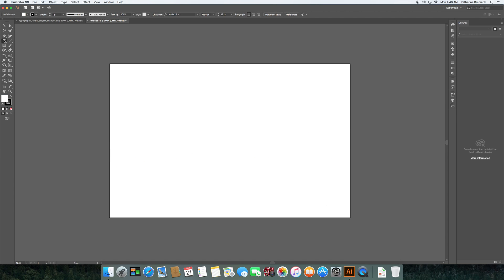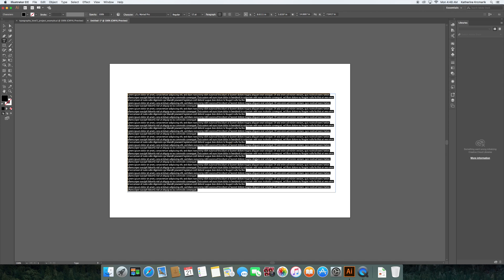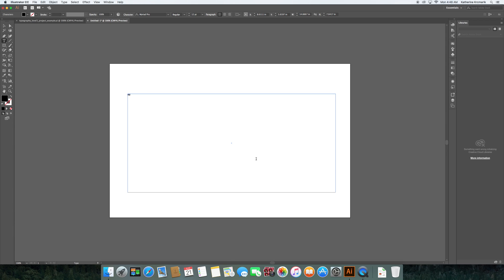I'm going to go to the text tool and draw a text box. I could just click and start typing, but in this case it makes more sense to have a text box. I'm going to put in first my capital alphabet — there's no real fast way to do this unfortunately. I'm still a person who sings the alphabet song in my head.